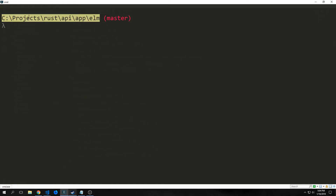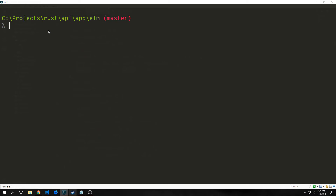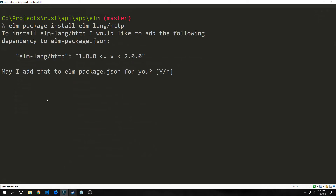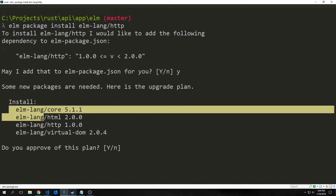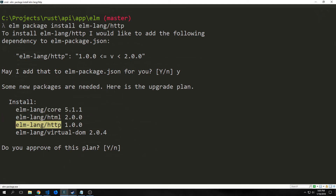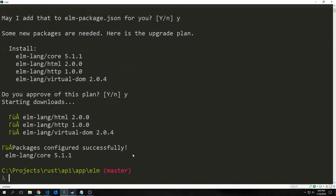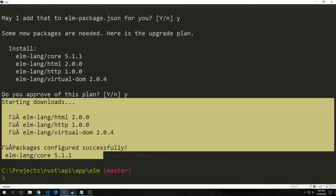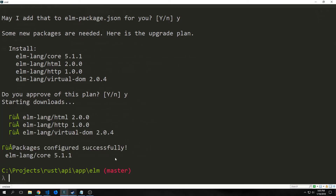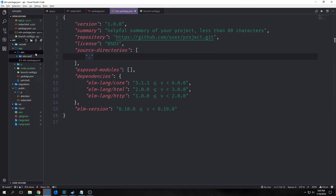Now we want to go into our app/elm folder and install a few elm packages to get our elm modules set up. Specifically we want the core libraries and elm-lang/http. It will come back and say it would like to add the following dependency — we hit yes. It will also install core, html, http, and virtual-dom. We hit yes for that as well, and it will download everything into our elm package.json.